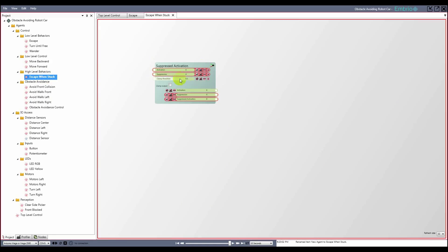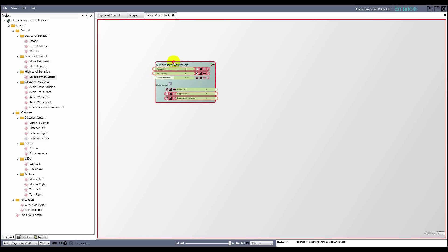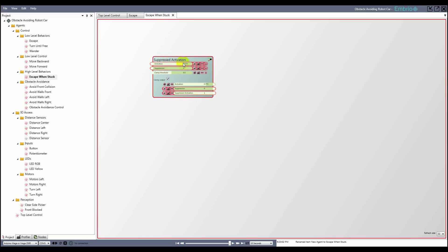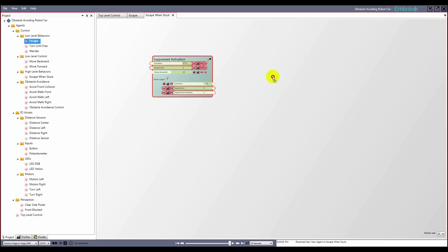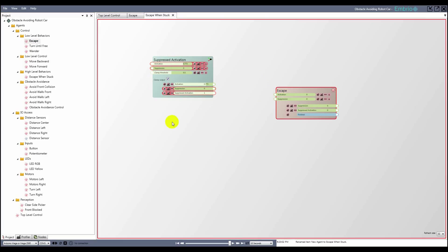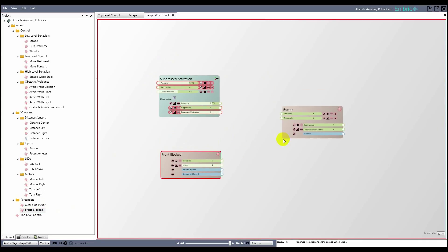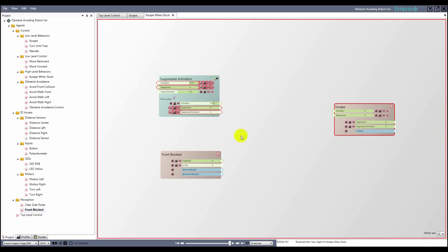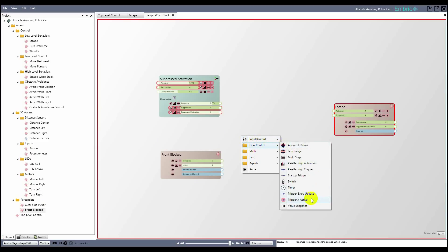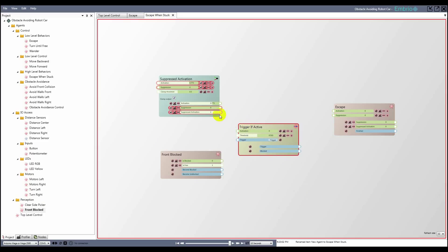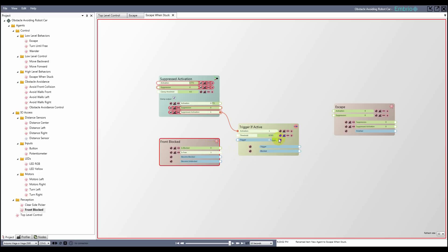This agent will have a suppressed activation node to turn it on and off. It needs access to the escape agent so it can turn it on, and it needs to know when the front is blocked. I want the become blocked trigger to turn on the escape agent, but only when the escape when stuck control agent is activated. To do this I'll use a trigger if active node, which passes through the trigger event only when the agent is on.